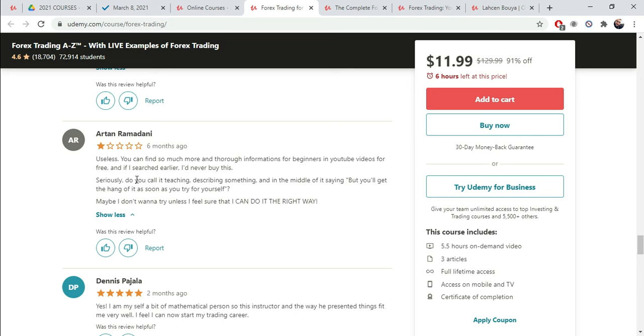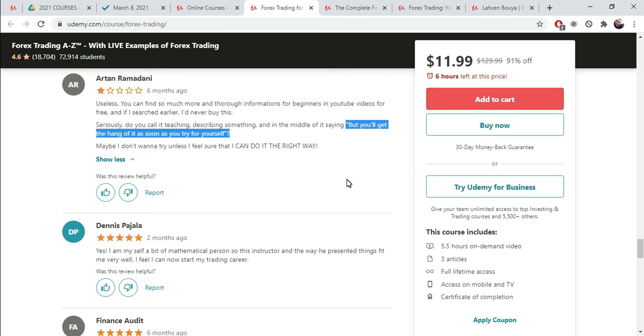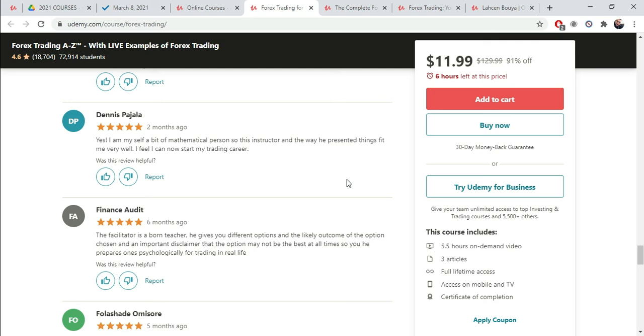Now, this is a negative review. Useless. You can find so much more and thorough information for beginners on YouTube for free, and if I searched earlier, I'd never buy this. Seriously. Do you call it teaching, describing something? And in the middle of it saying, but you'll get the hang of it as soon as you try for yourself. Maybe I don't want to try unless I feel sure that I can do it the right way. So it seems to me that the instructor said something that the student interpreted it in the wrong way. That's what I think happened here, which might happen with your course as well.